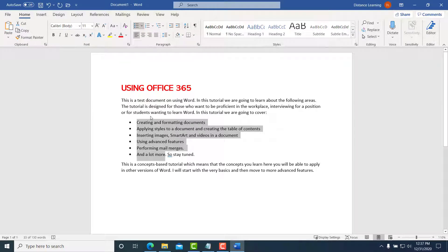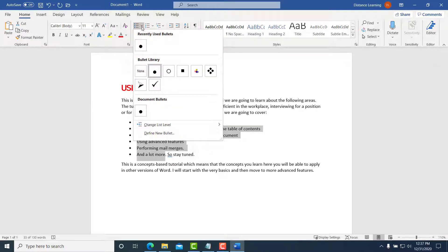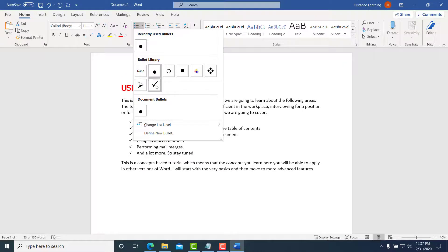And you have the bulleted list. If you click on the drop-down, you can select different types of bullets if you prefer.